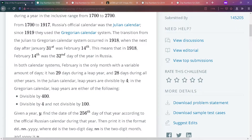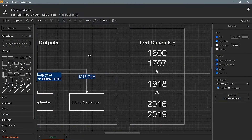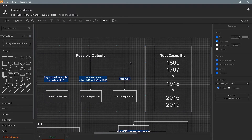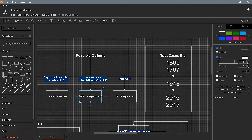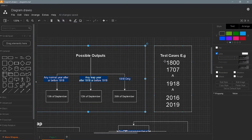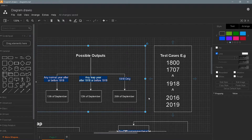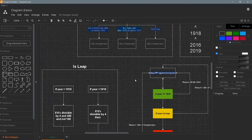As a rule of thumb, leap years are divisible by four in both the Julian and Gregorian calendars. For example: 1800 is a leap year, so we return September 12th; 1700 is a normal year, so we return September 13th; for 1918, we return September 26th; for 2016, a leap year, we return September 12th; and for 2019, a normal year, we return September 13th.